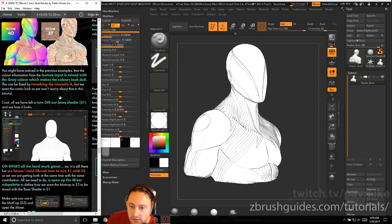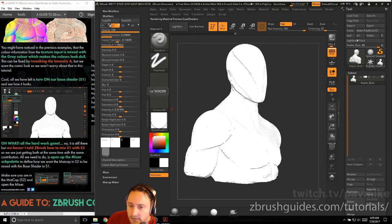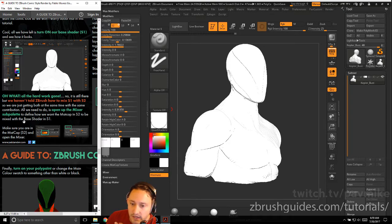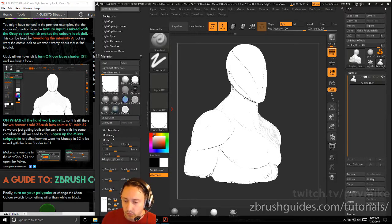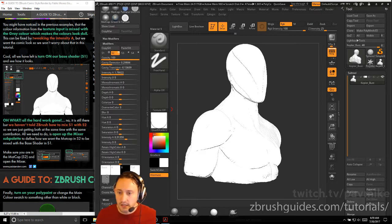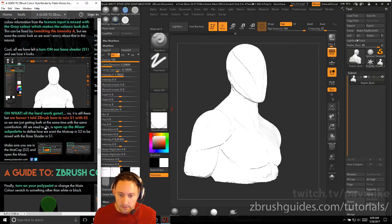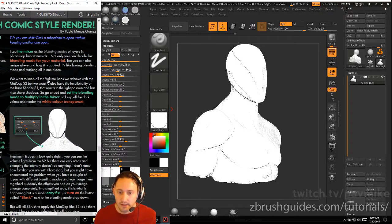All we have left is to turn on our base shader S1 and see how it looks. When we turn on S1, everything disappears — the hard work is still there, but we haven't told ZBrush how to mix S1 and S2, so we're getting both at the same time with the same contribution. We need to open up the mixer sub palette to find how we want the matcap S2 to be mixed with our shader in S1. Hold down shift and click the mixer open to keep both sub palettes open.